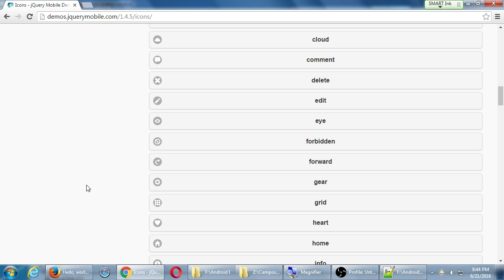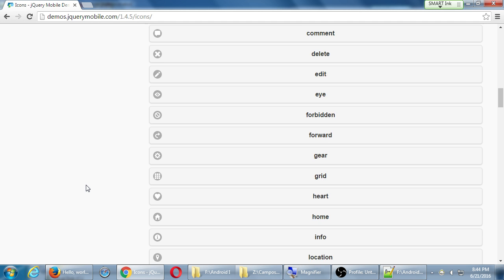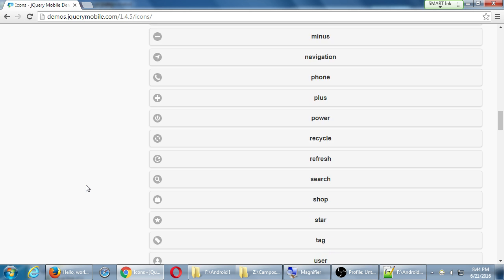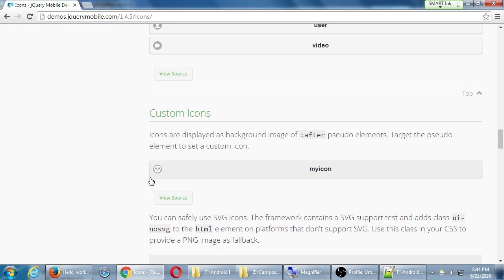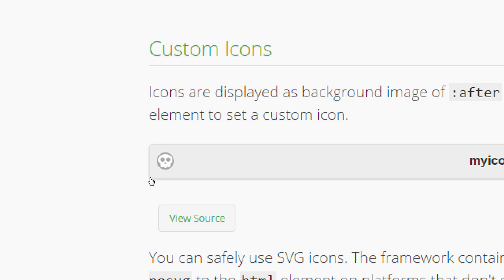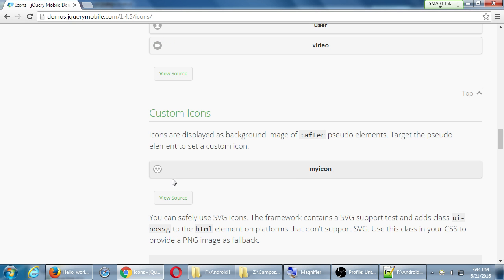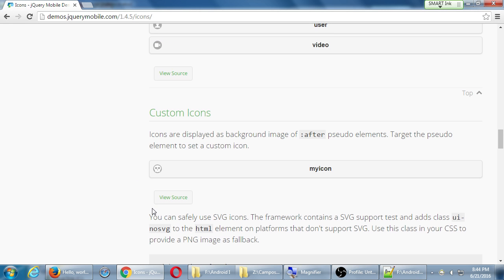These are the built-in ones. We can of course create our own, and it tells you the documentation here. There's no built-in skull icon, but I need that for my app. So it tells me how to do it here. View source. Click right there. It'll show you the HTML and the CSS.